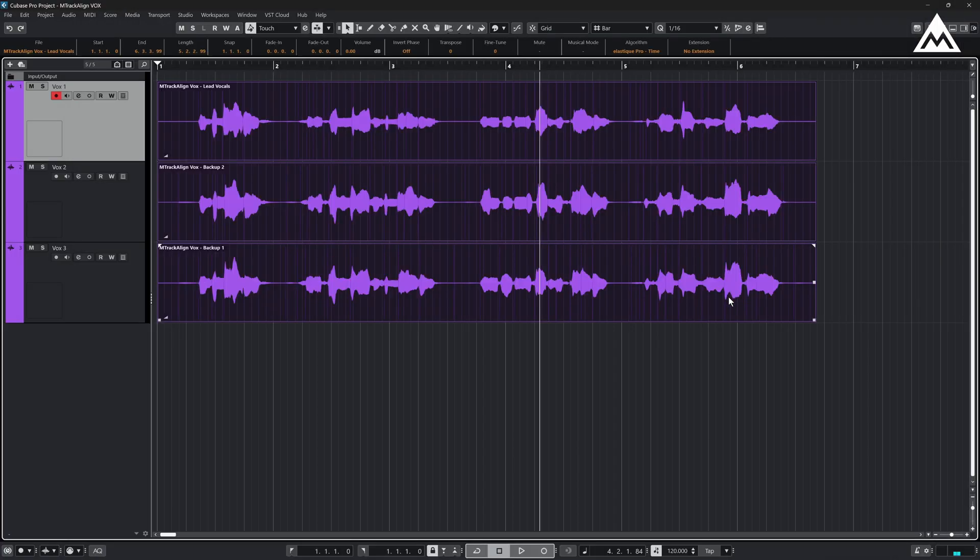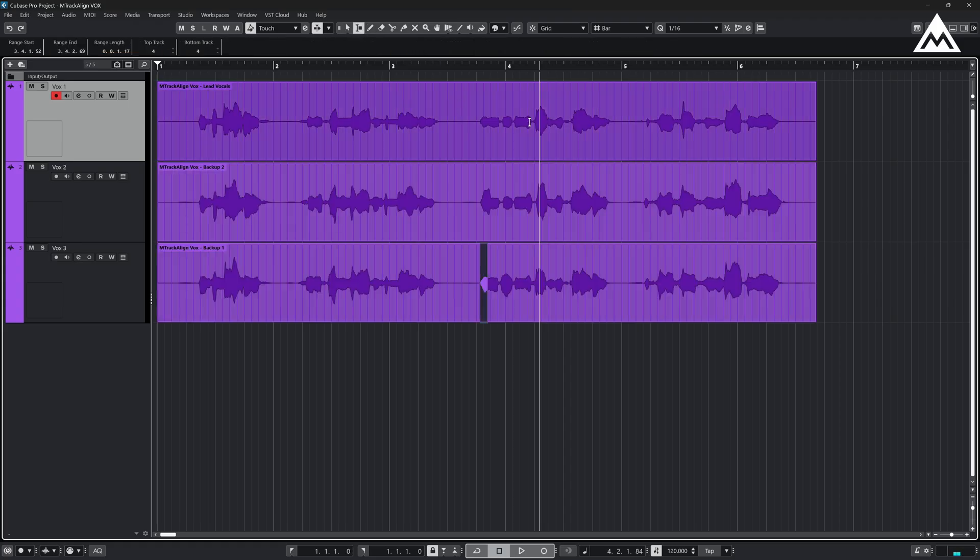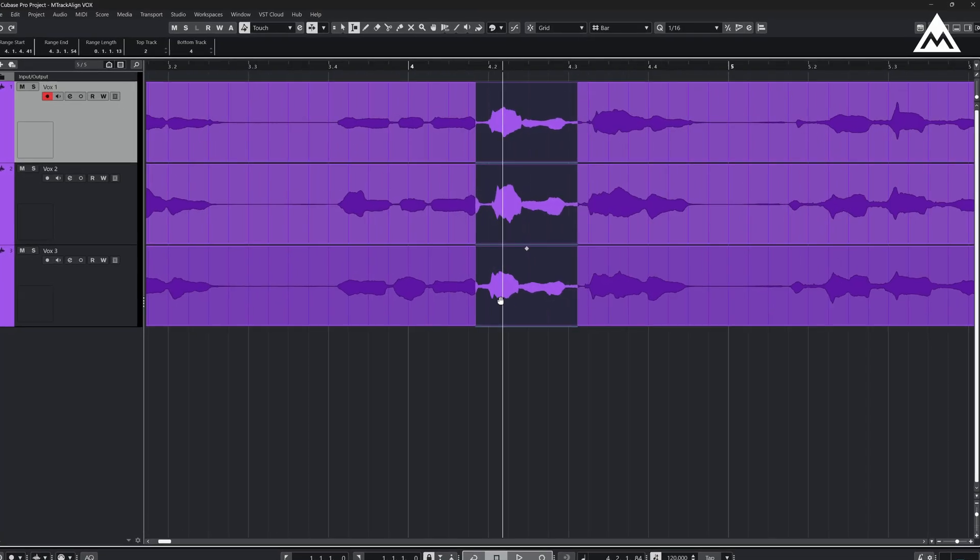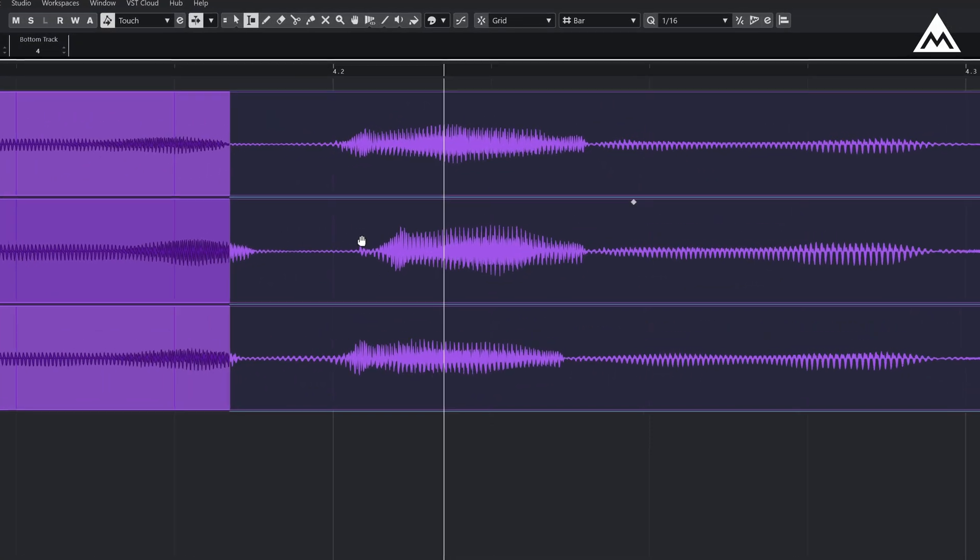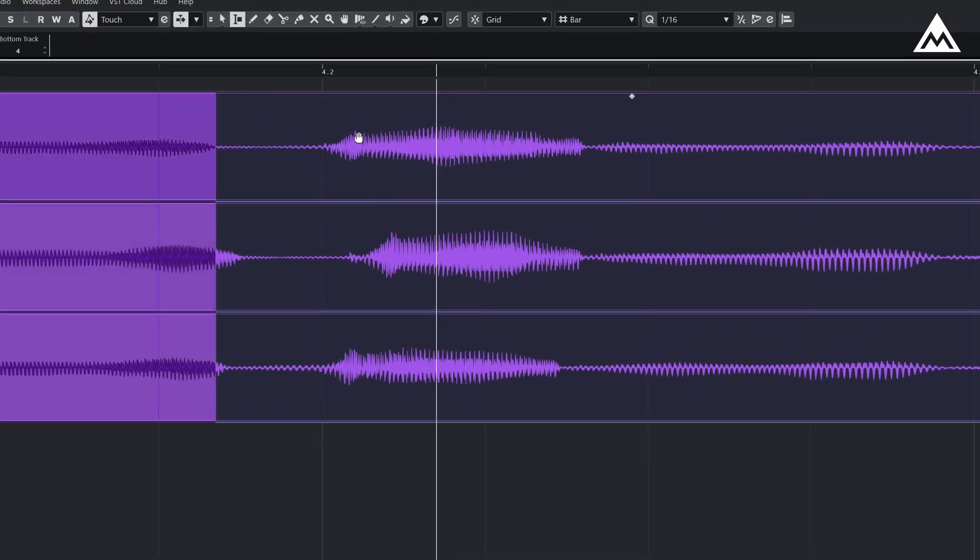Okay, so here in Cubase we have three unique takes of the same vocal line from a song. As you can see, there are noticeable differences in timing between them. If I zoom in, you'll see that each take is slightly out of sync with each other.